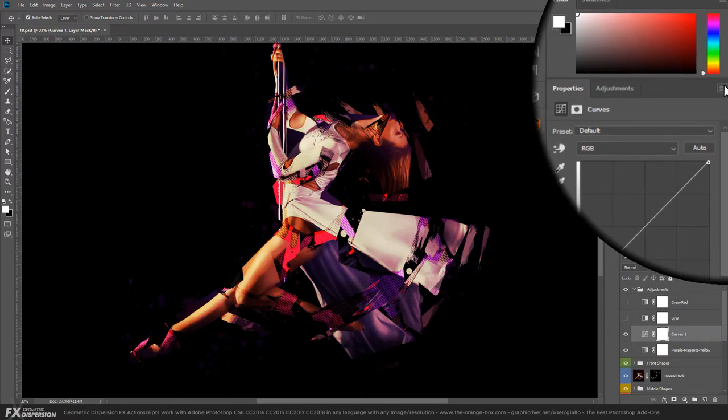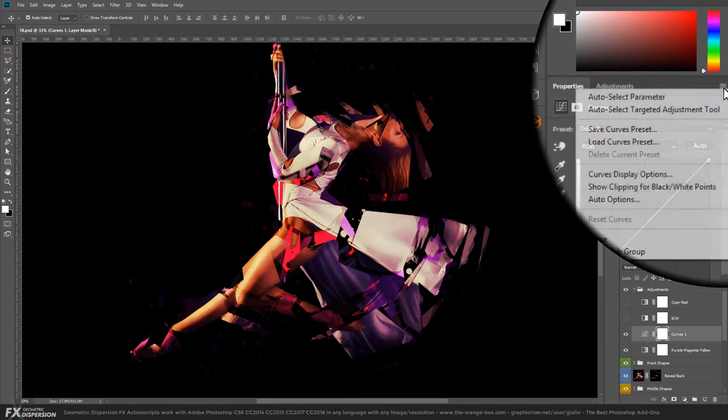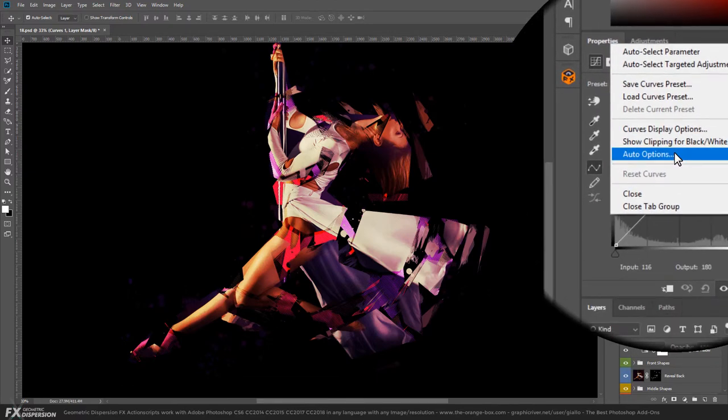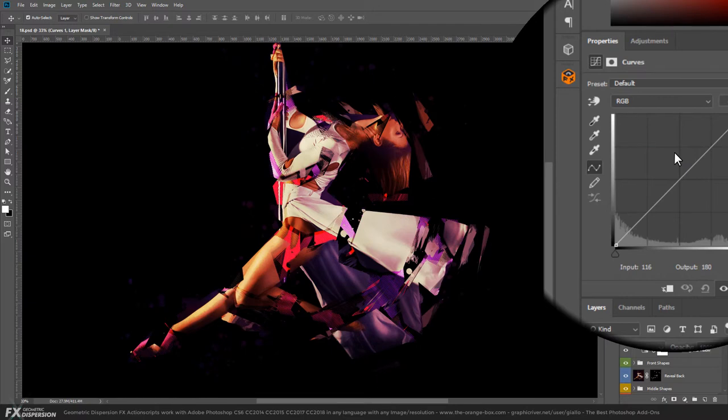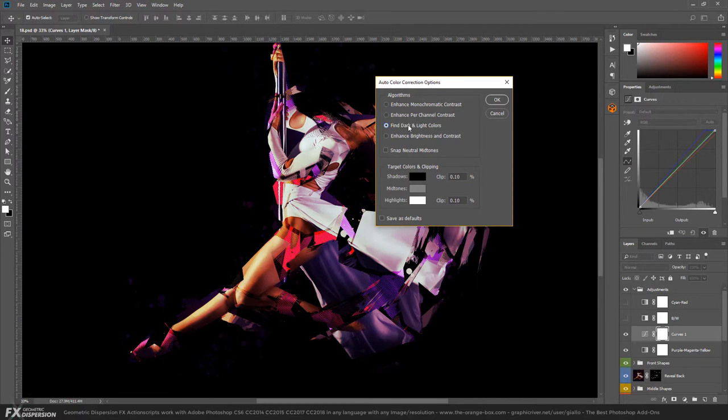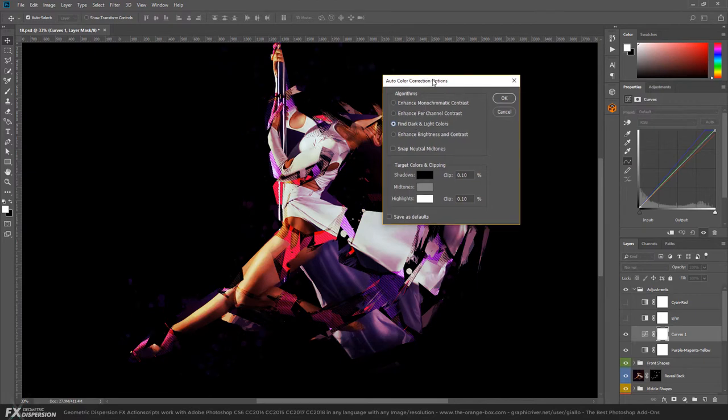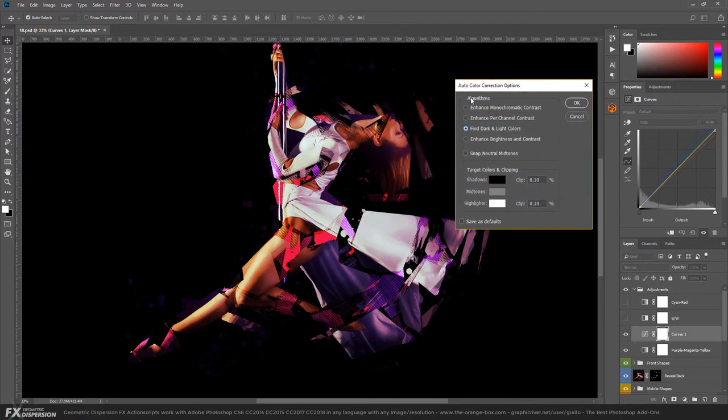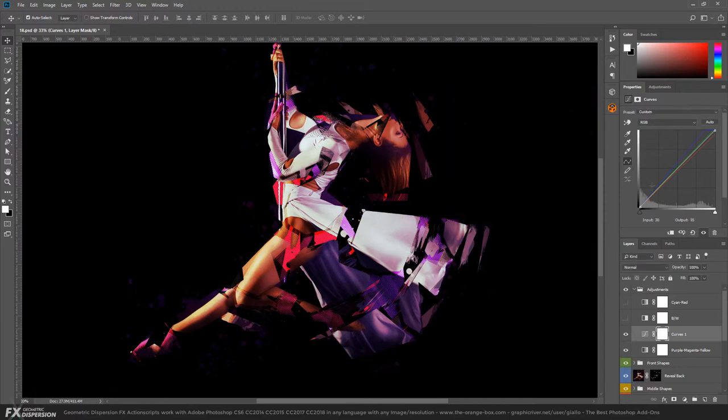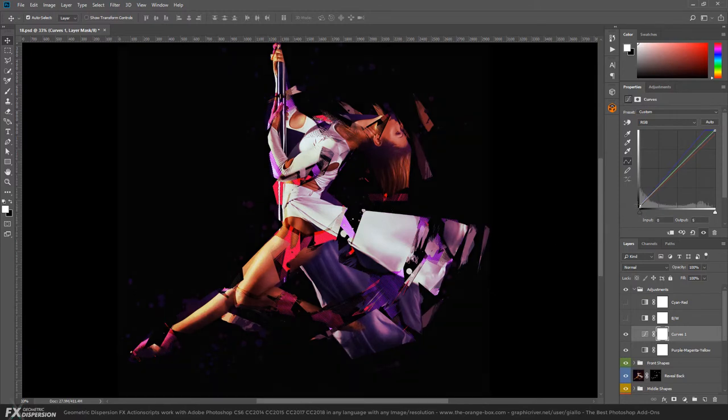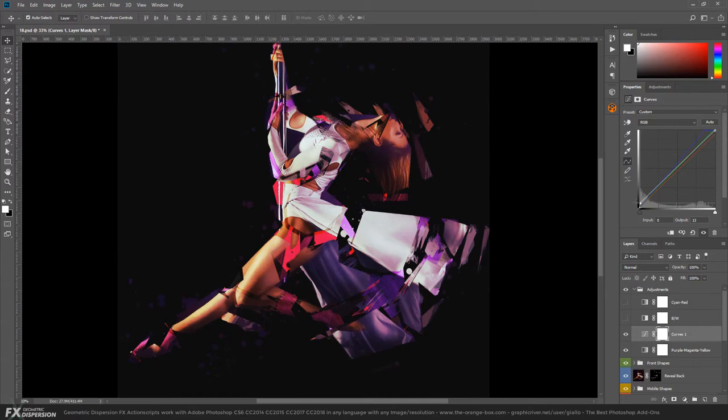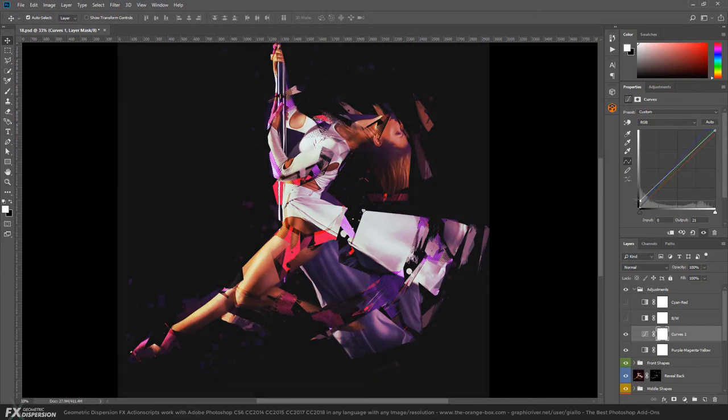Click on the warning icon, then go here and select Auto Options. Then go to Find Dark and Light Colors - this is usually the best algorithm. Click OK. At this point, we can do something like - the background image is full black - we can maybe move the black point a bit to increase the contrast.